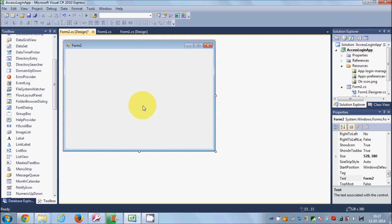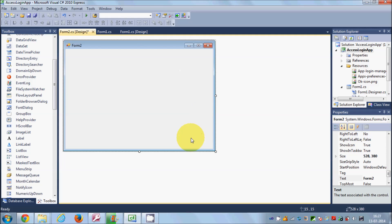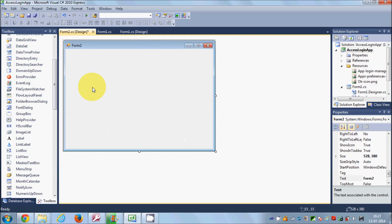Now this is my second form. I want to open it whenever my username and password validation is successful. For now I'll leave this form blank, but in coming videos we'll add a lot of things here — for example, how to save data to the database. The code will be written in this second form.